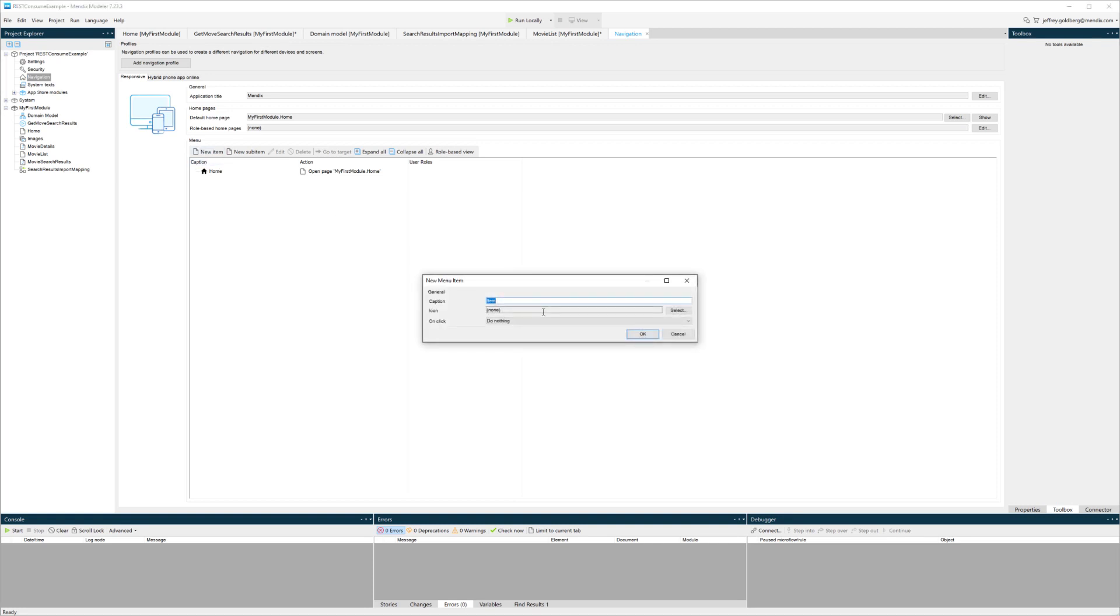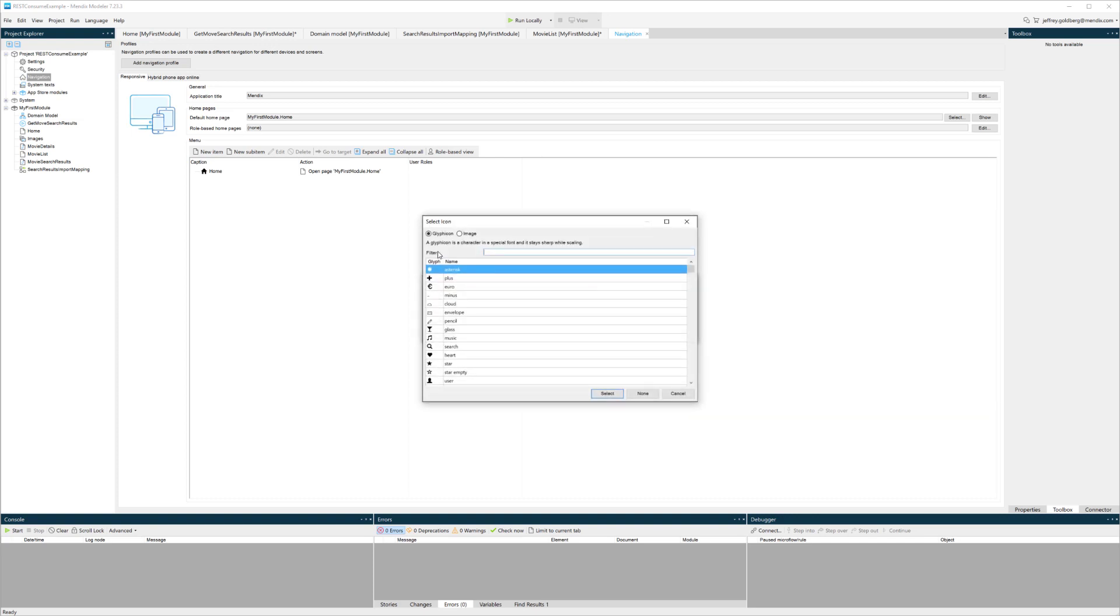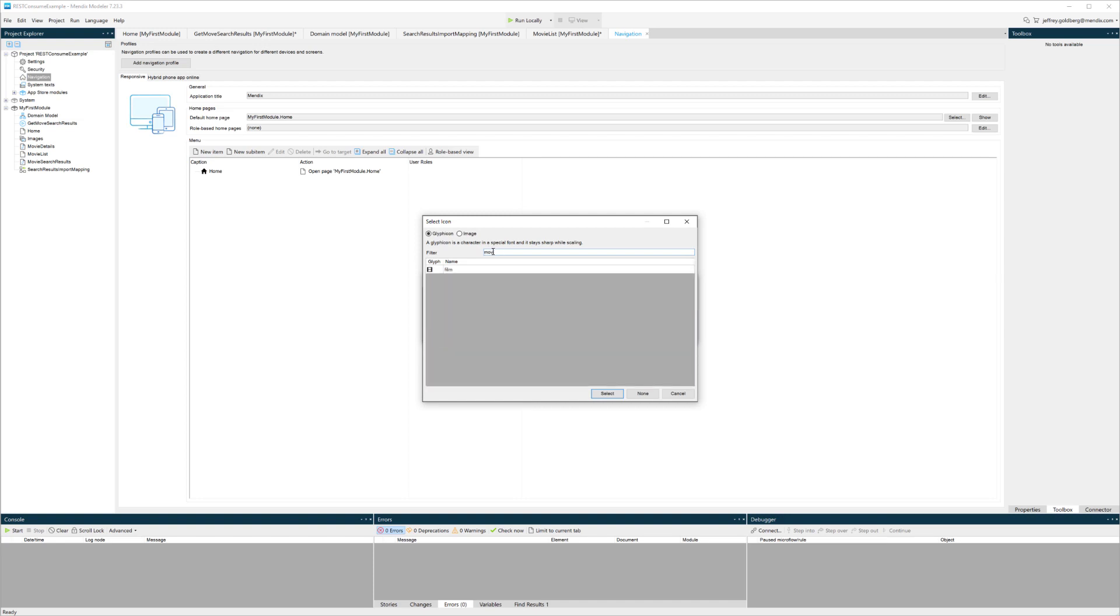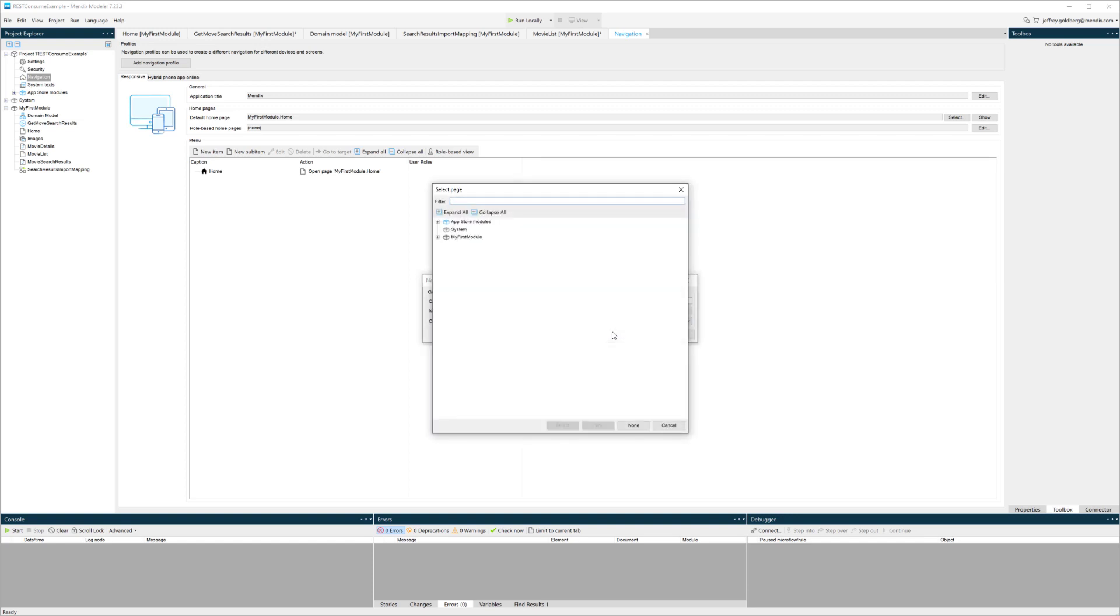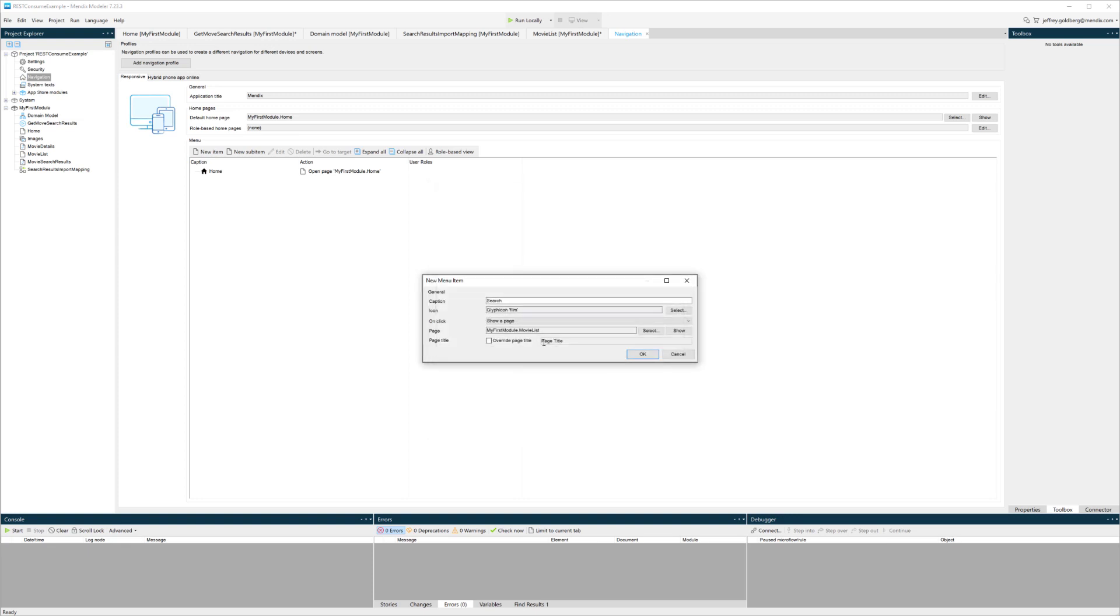I'll add this page to my navigation so that when I test this application, I can run it, click on the page that I want to look at, and get the results. Here I have the film as an icon. I can show a page as the action that I want to use on click. I'll pick that page that I created and click OK.